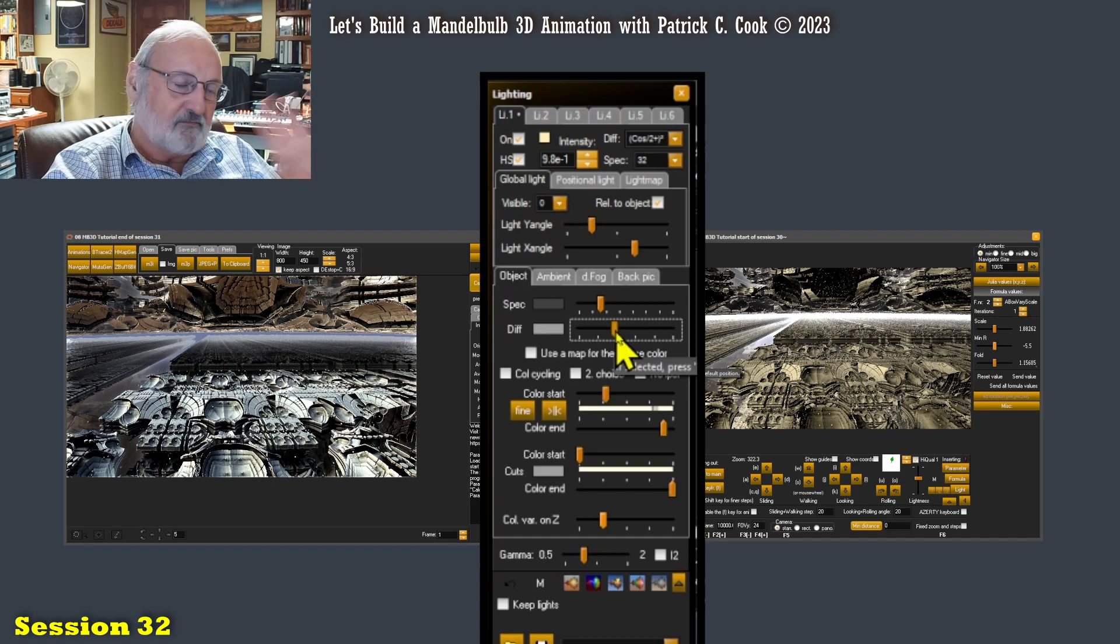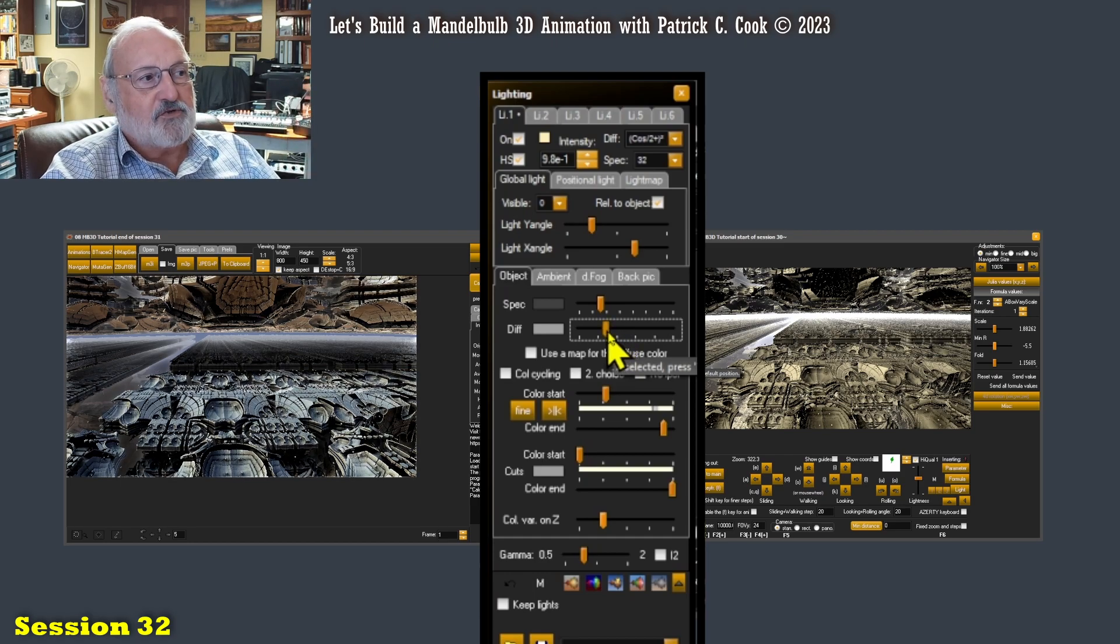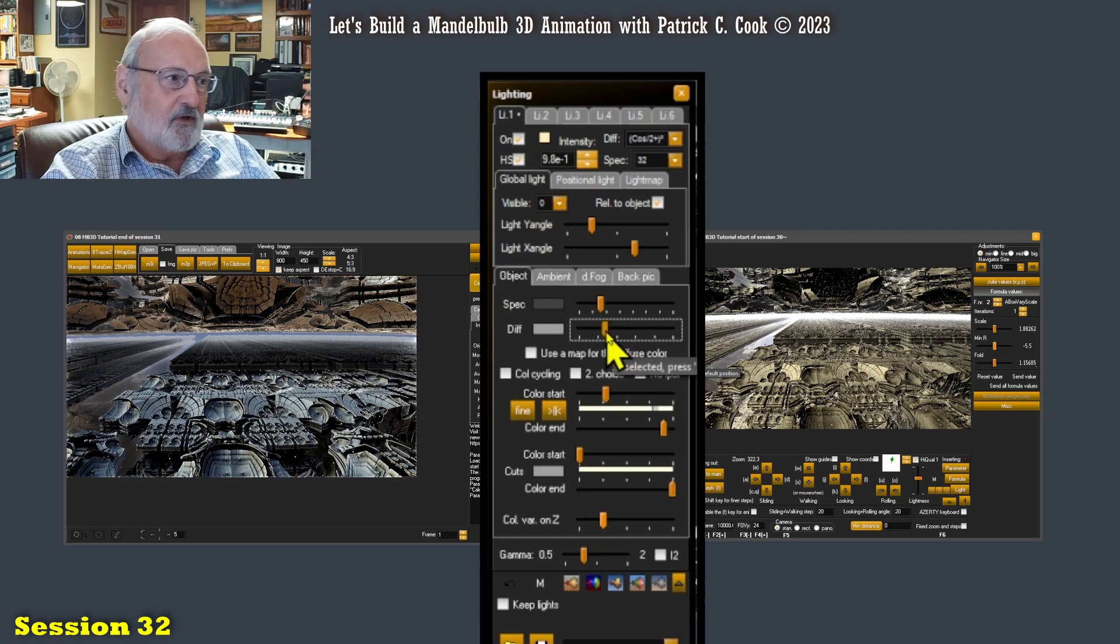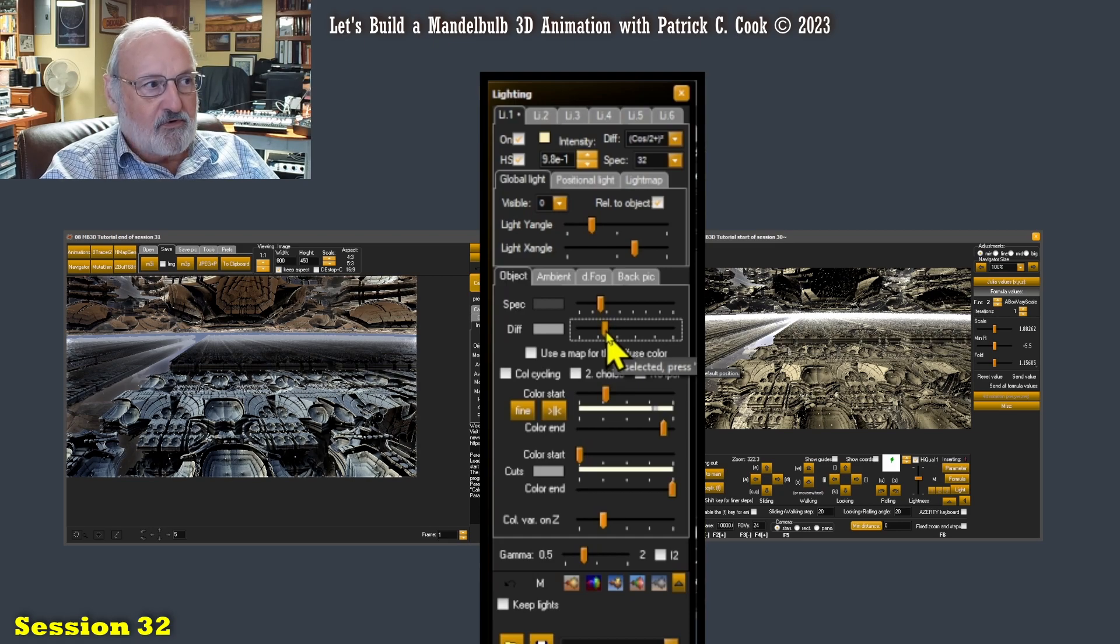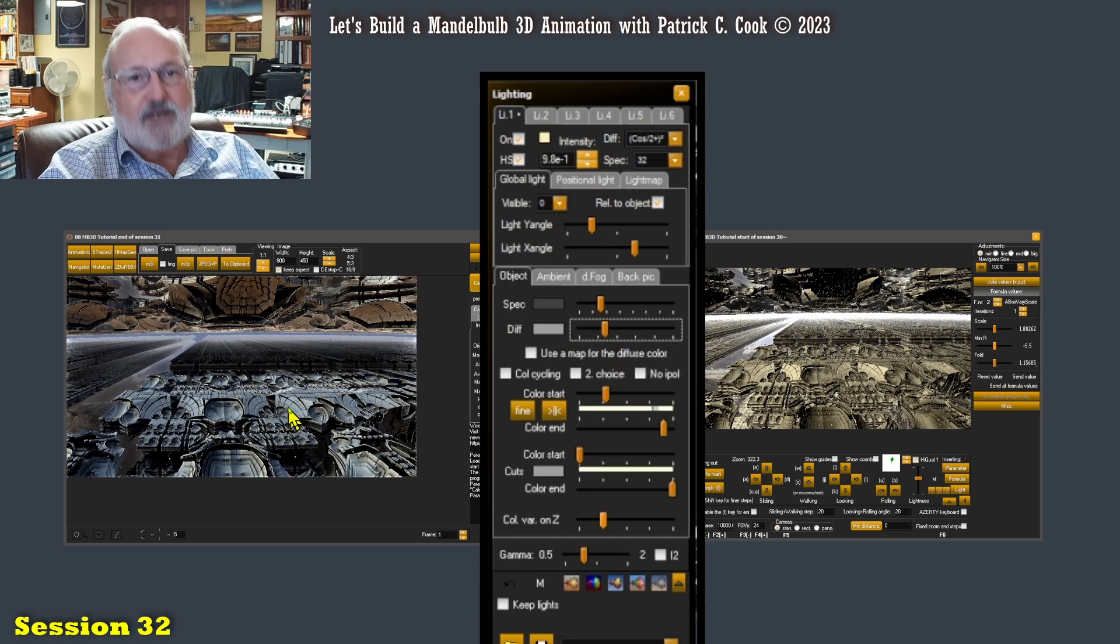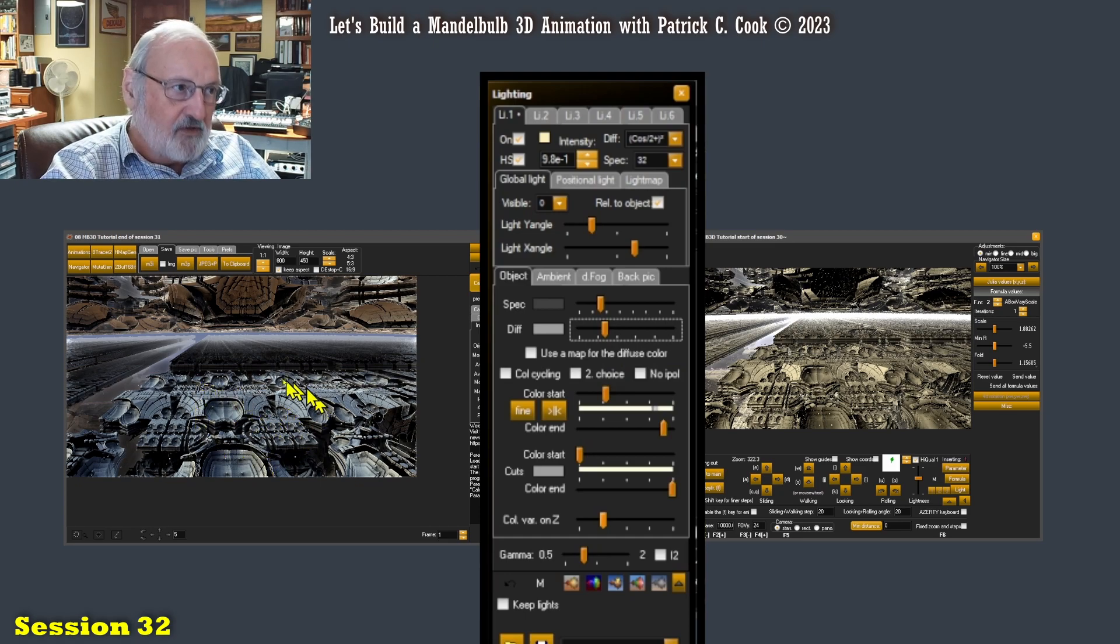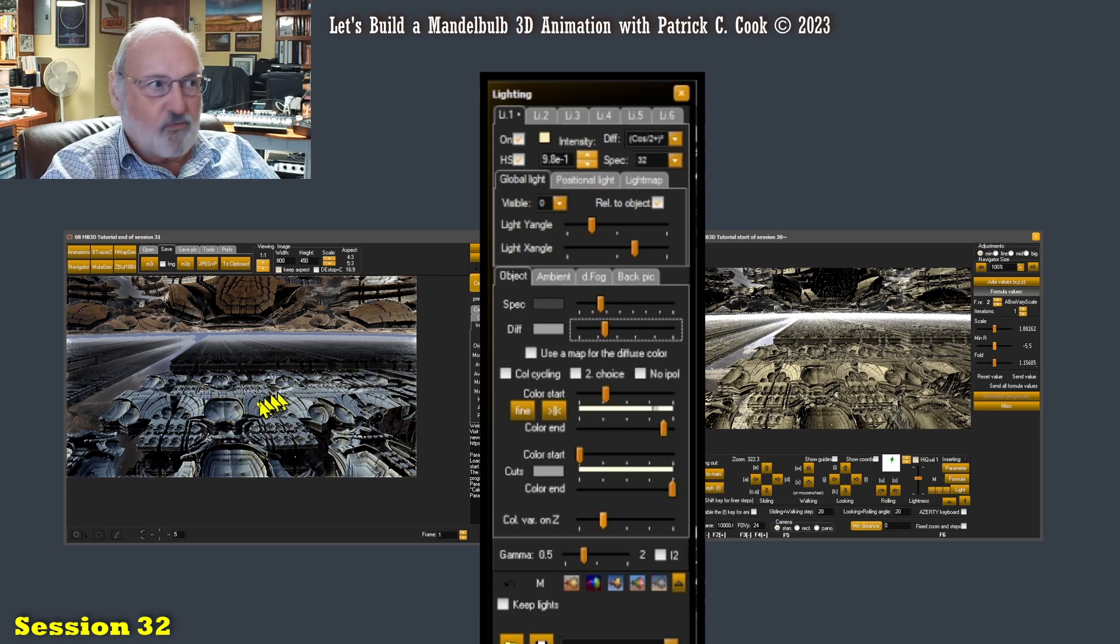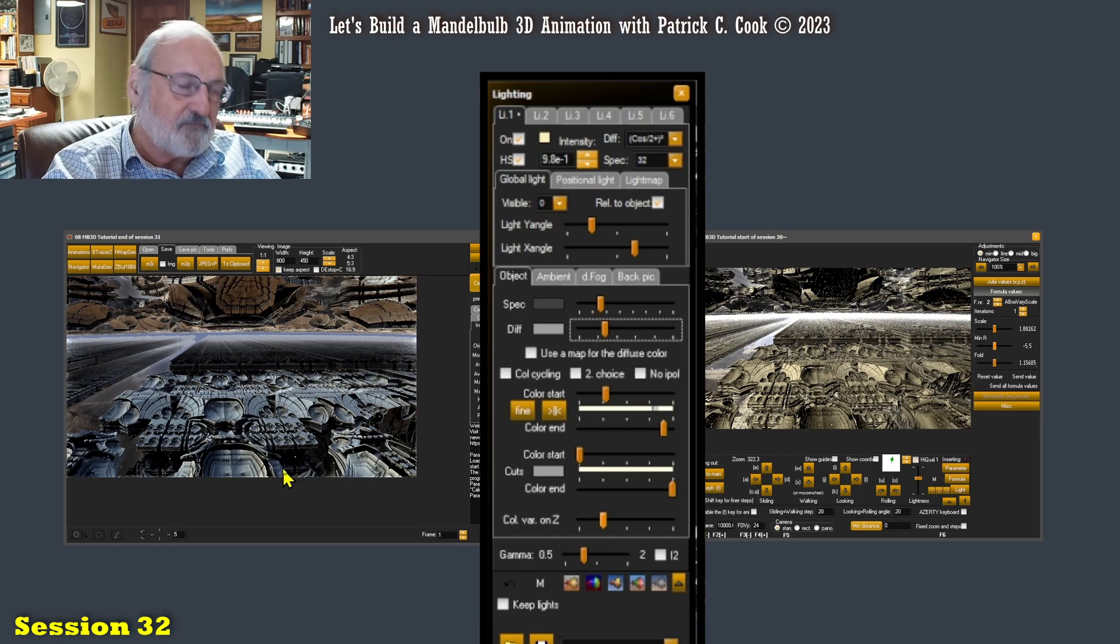All right, so this is an important adjustment to dial in your lighting. Again, we're not interested in color, we're interested in lighting. All right, so I'm going to dial this and I'm looking for the best possible detail that I have.